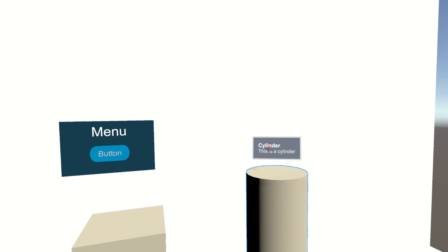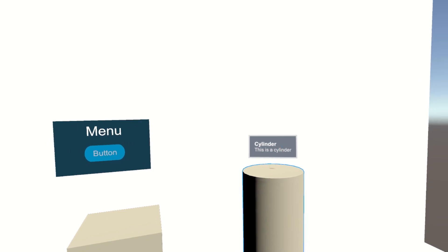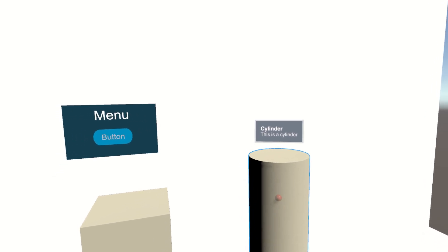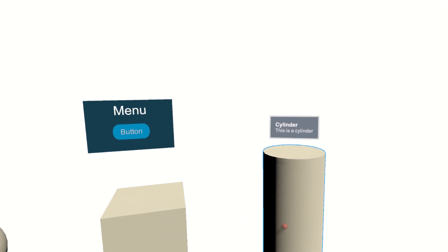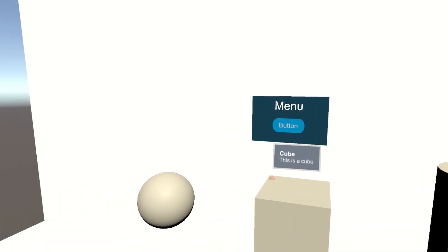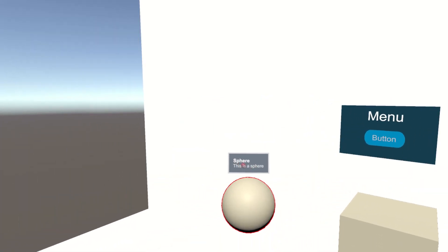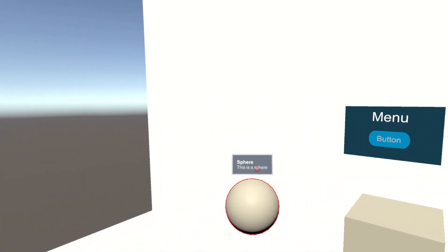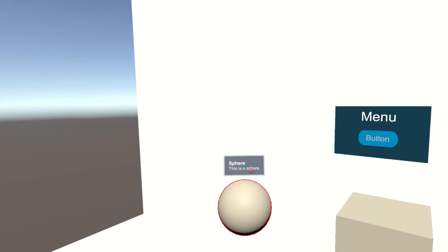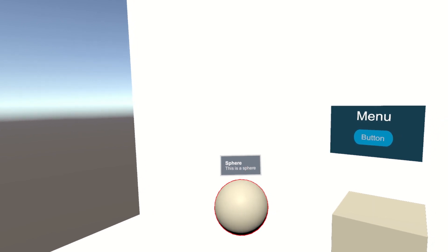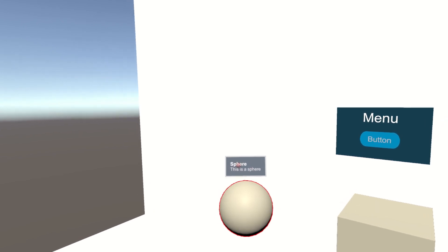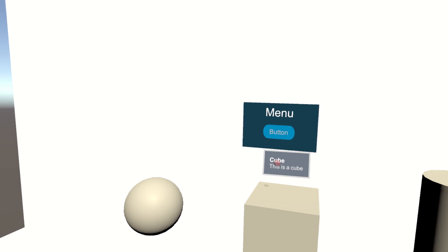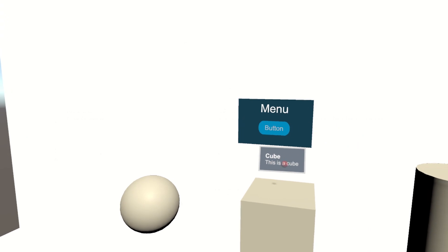The gaze point is indicated by a red ball in the graphical interface, appearing when the objects are gazed upon. You can notice the gaze point fall on the words when the info text of the object is read. In future systems, we can use real-time analysis of gaze patterns to automatically confirm when a training instruction has been read by the patient.